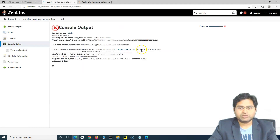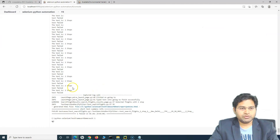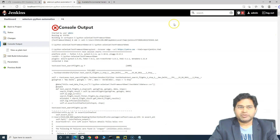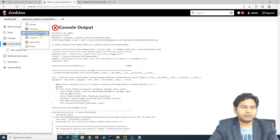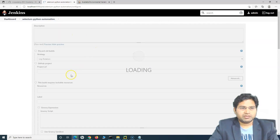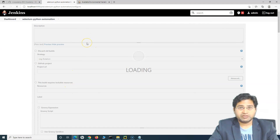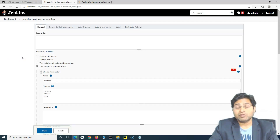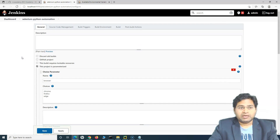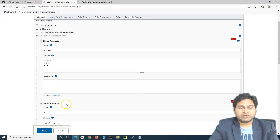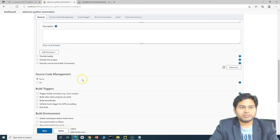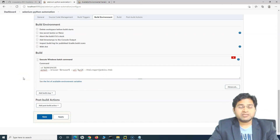This time it is running exactly the same way. Checking the console output — it has finished and the build is complete. So this is basically how you parameterize execution by creating a Jenkins job, running the test cases locally on your computer, and parameterizing variables like browser and URL using the Choice Parameter.